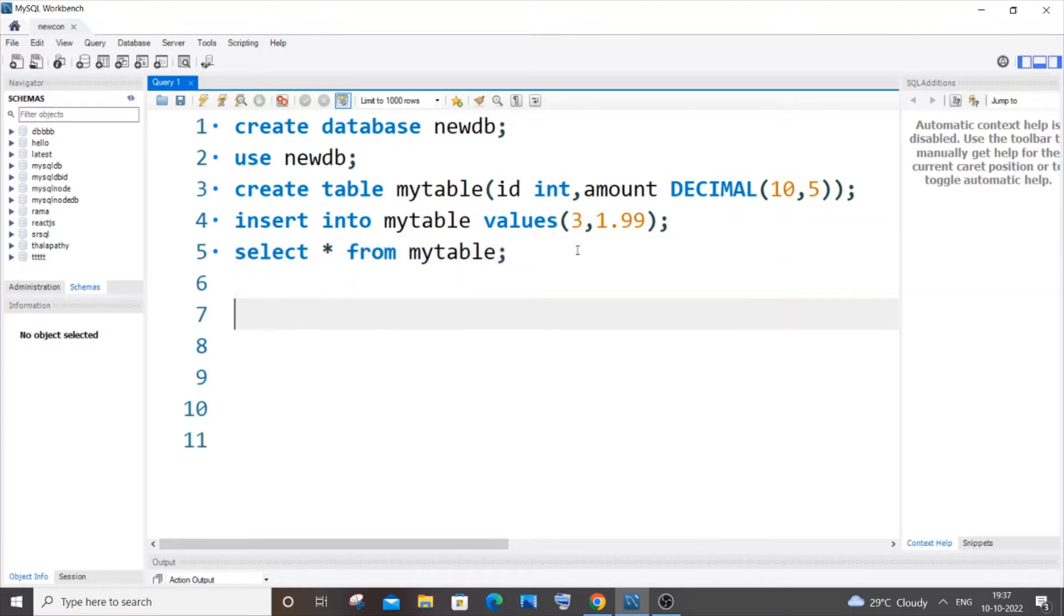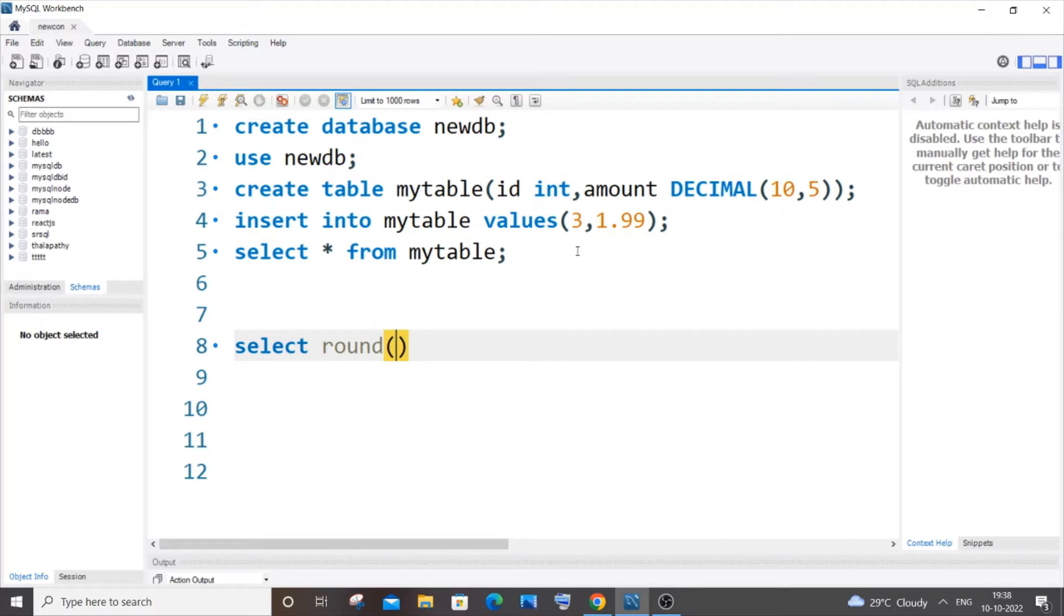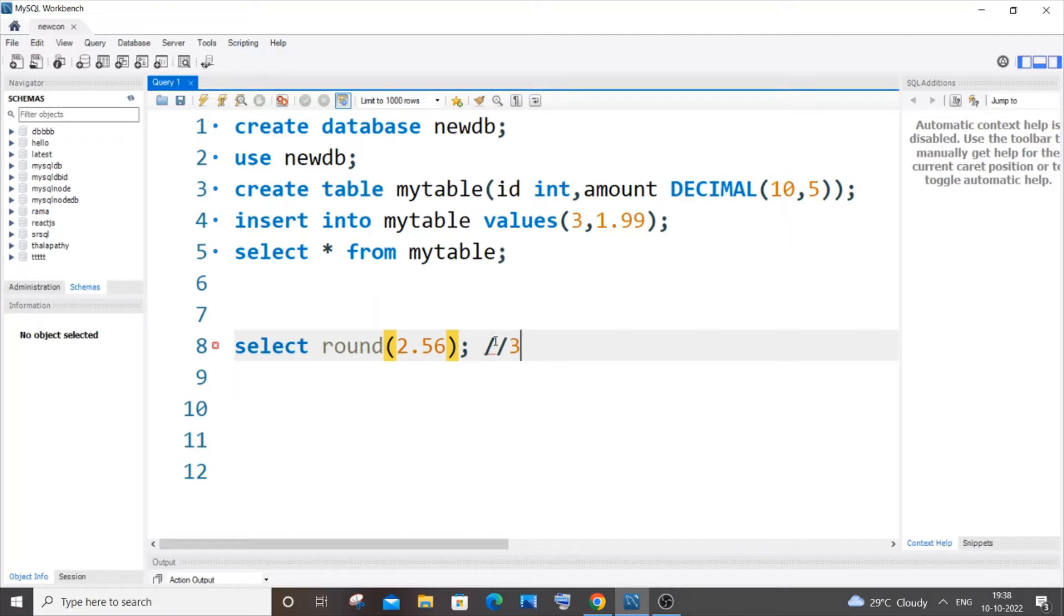basic example of how the ROUND function works. It's going to be SELECT ROUND, which is the inbuilt function. Here we can pass two parameters or one parameter - the second parameter is optional. First, let me go with 2.56. This particular number will be rounded off to 3. The reason is because ROUND function rounds off the number to its nearest whole number, so 3 is